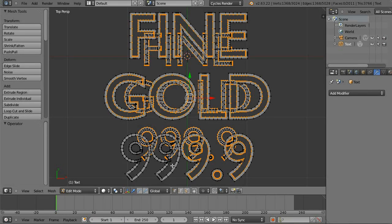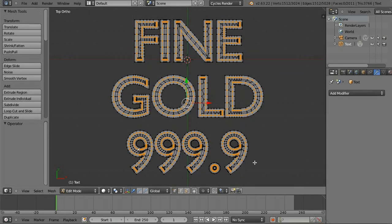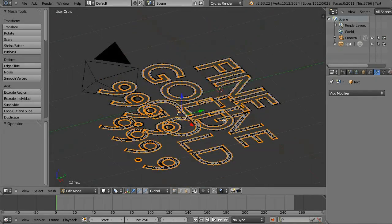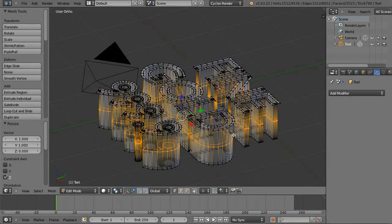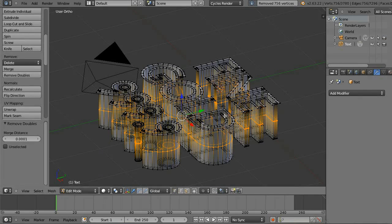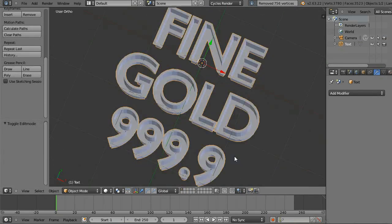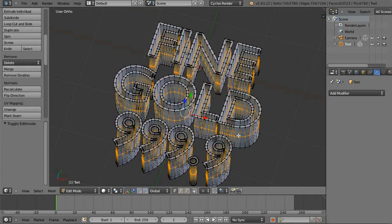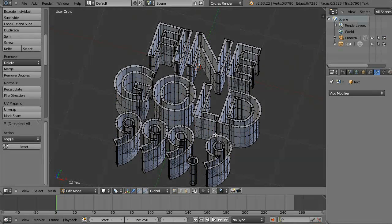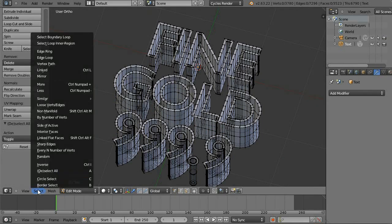Once we get all of these selected, they line up just so. We're going to extrude with E, then scale. Choose E, zero. And then delete or remove the doubles.